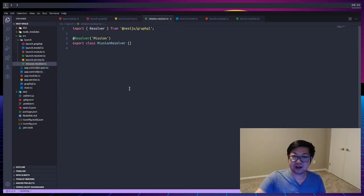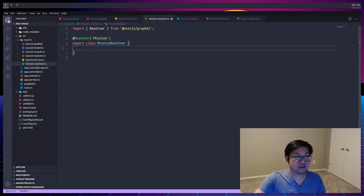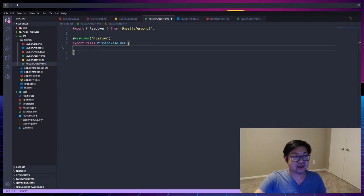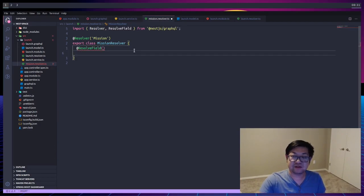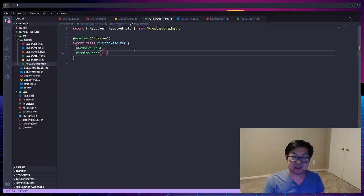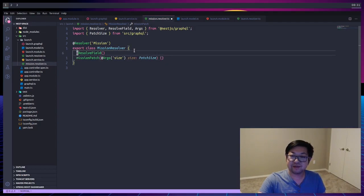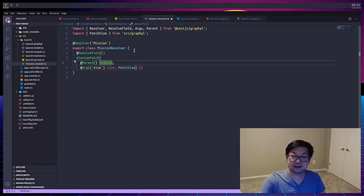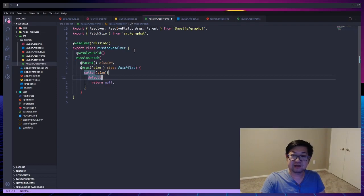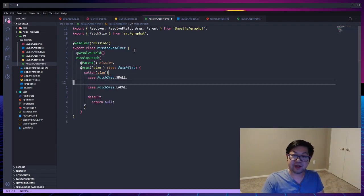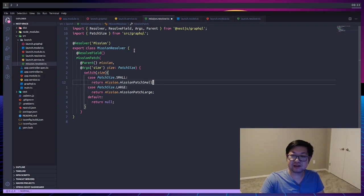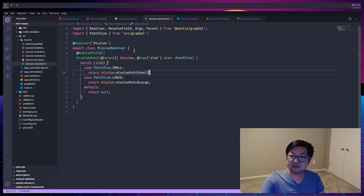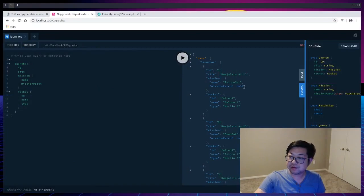Now we have a launch resolver. And this will resolve the type of mission. And the only thing here that we need to do is just make sure that we take in the enum. So I'm just going to add resolve field for the decorator. And the method name is mission patch because it has to match the property that we're using. Now we know that we have the argument of size because that's where we're sending it. But we also need another property here. And the decorator is going to be the parent. And the parent is basically the object that's in the cache. So we're going to check the size. And I'm using a switch case here. And based on which patch size that we sent, we're going to return a different thing. And no surprise, it's the two properties that we added to the launch model earlier. And if we save this and go to our server, this null should no longer be a null.